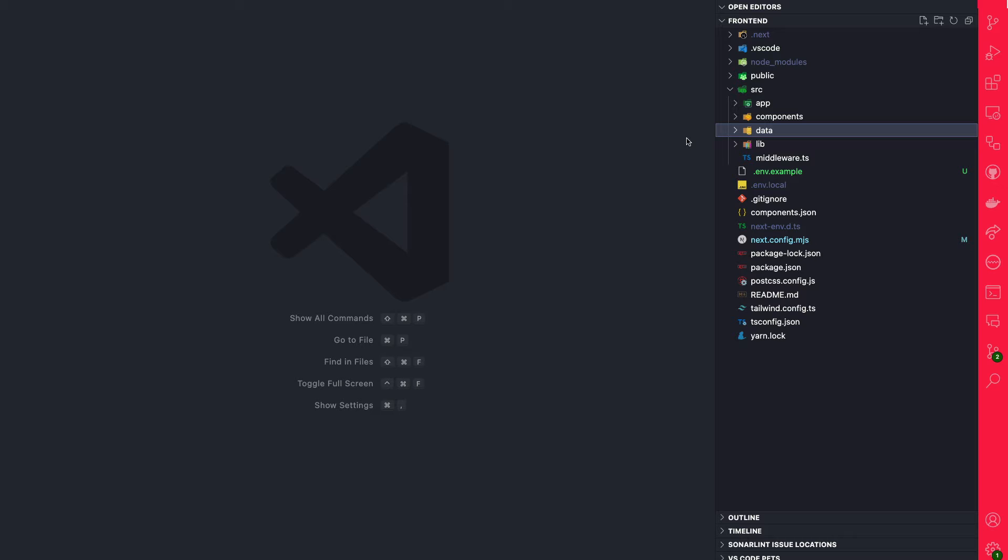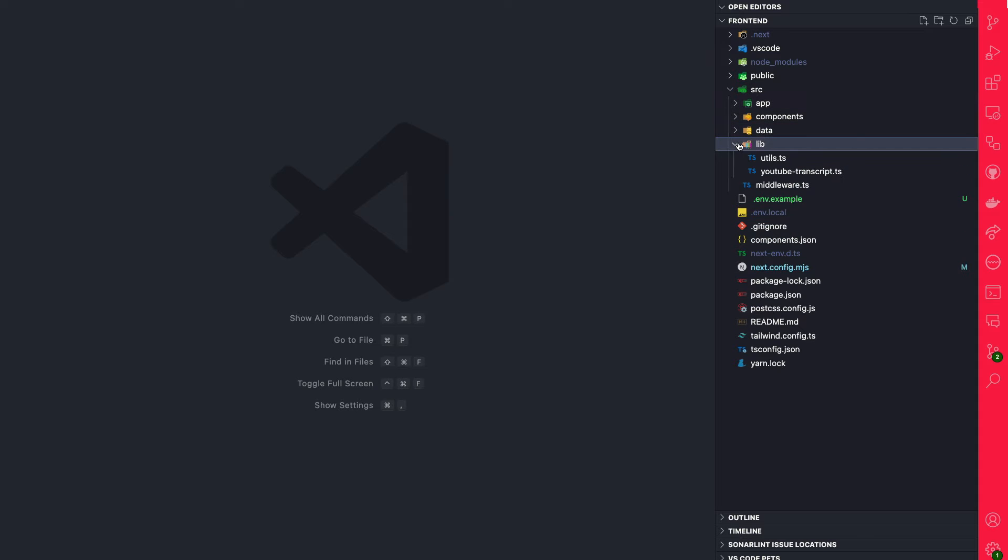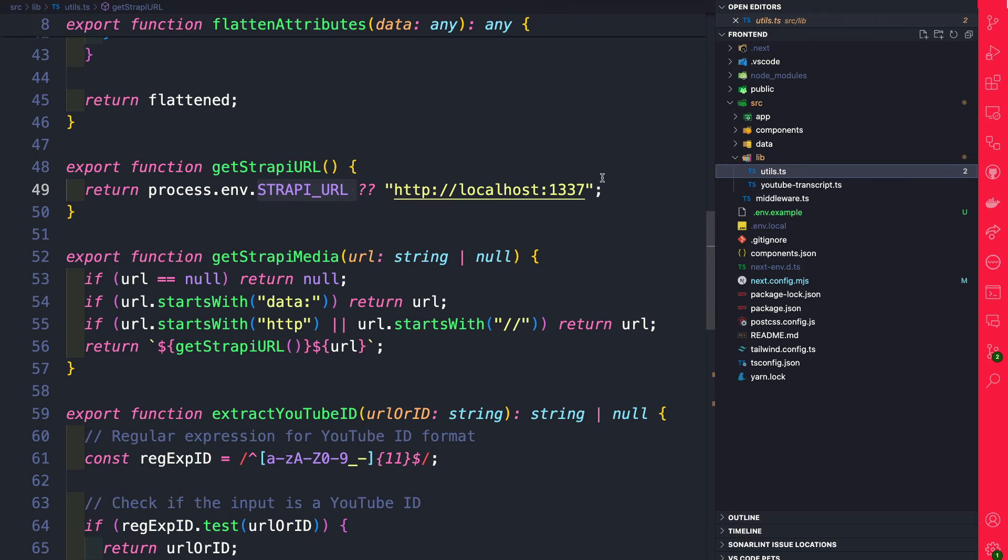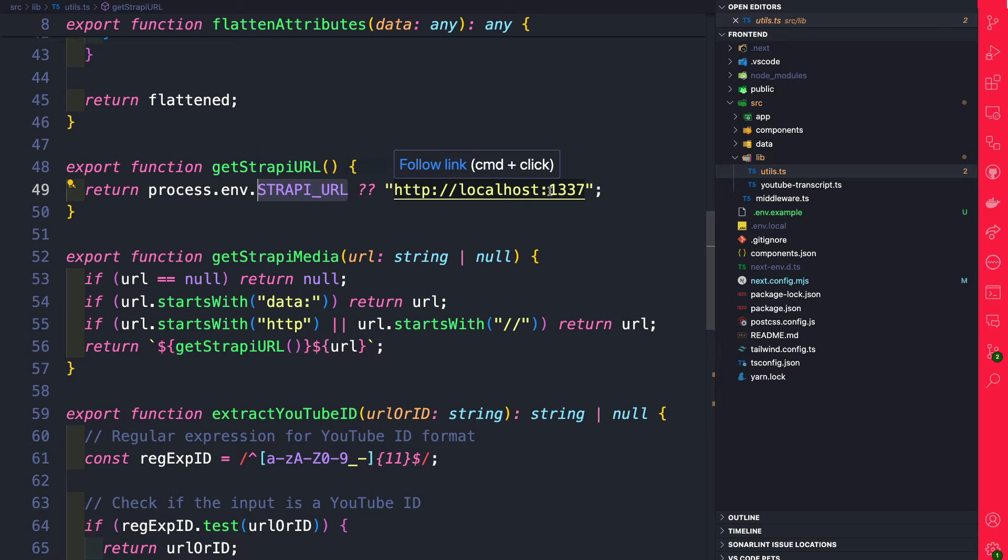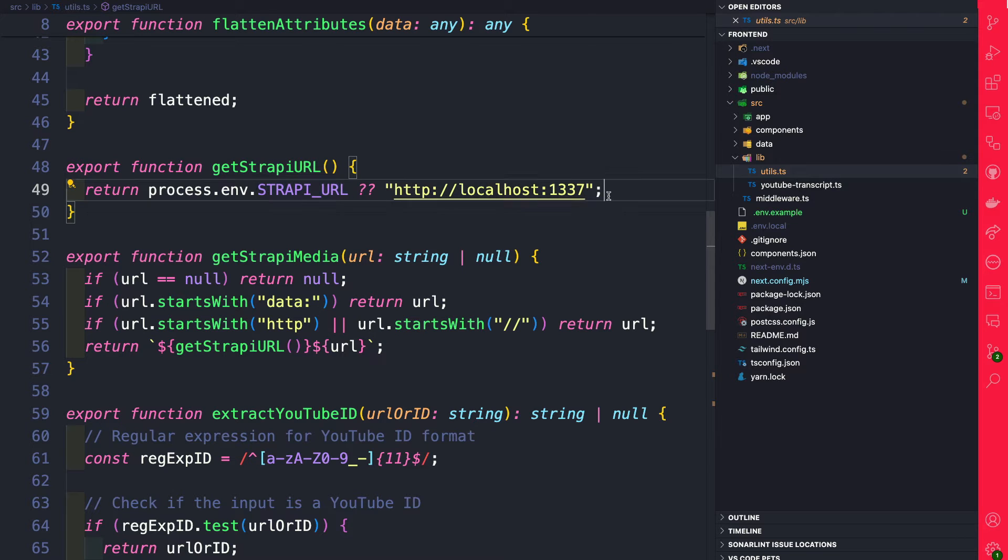In our code base, let's navigate to source/lib, go to utilities, and here's our getStrapiURL. I already went ahead and renamed it to strapi_url instead of using next_public. So this is all set.